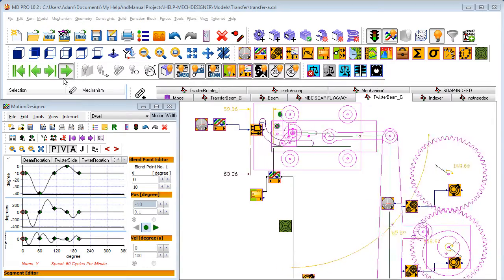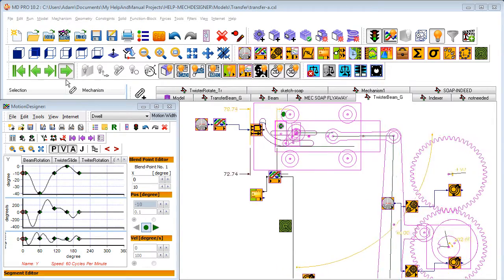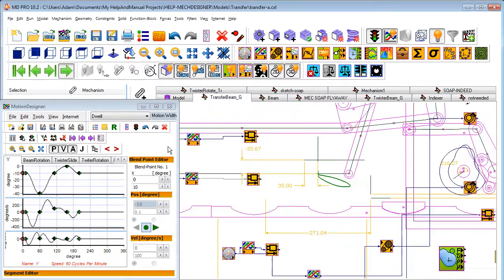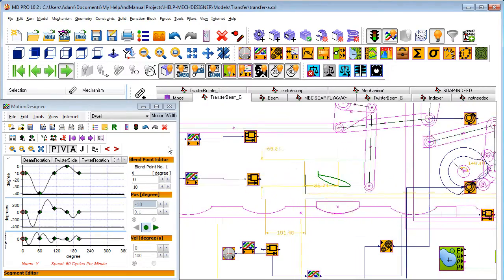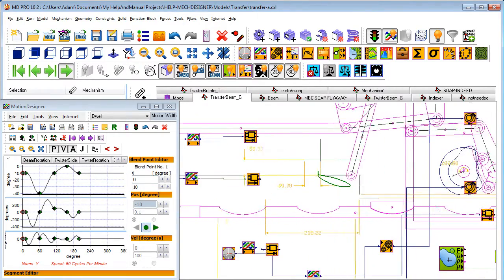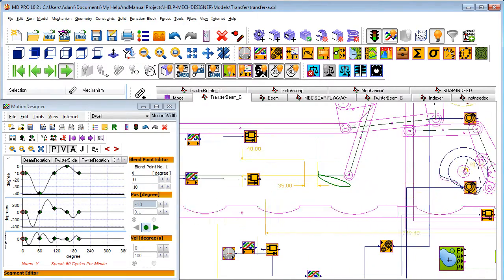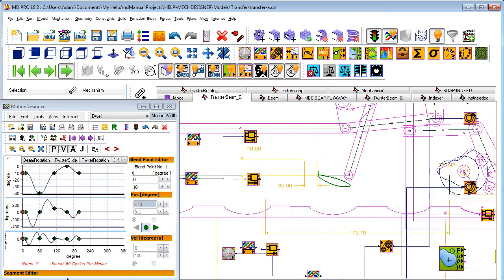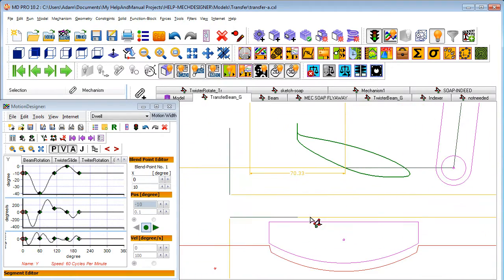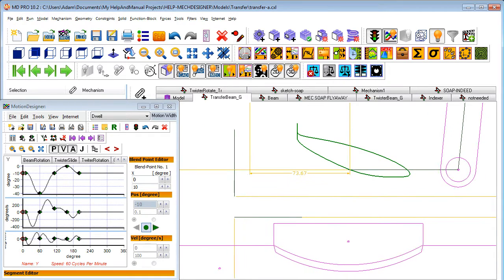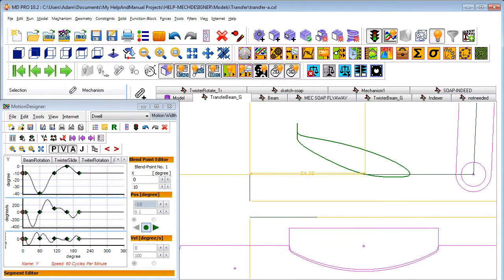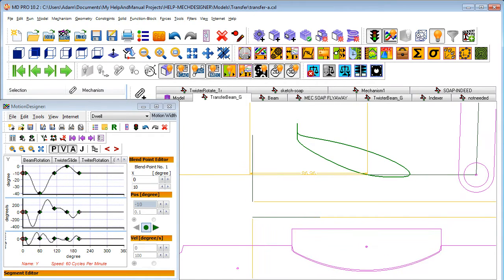Mech Designer lets you design virtually any mechanism type you will ever need in a machine. Not only that, you can design and watch as many mechanisms as you need to model a complete machine. When you give each mechanism a motion, you can see the complete machine cycle at realistic speeds. You can also jog through a machine cycle or microstep at any step length so you can really scrutinize how a mechanism is interacting with the product, for example.